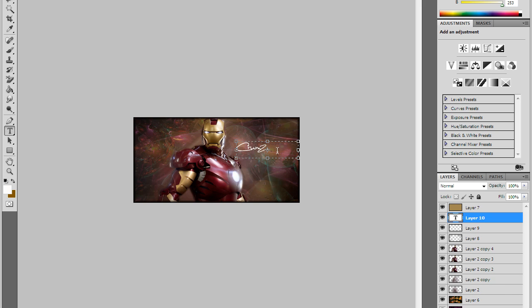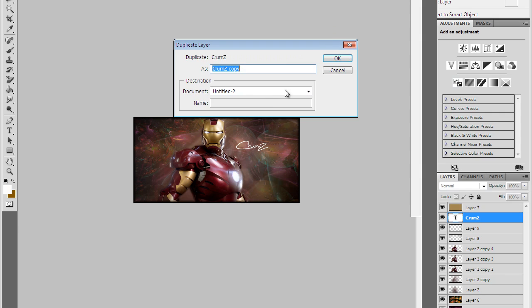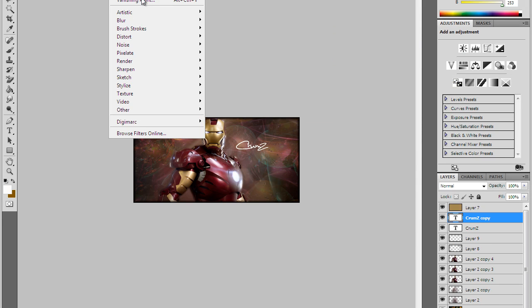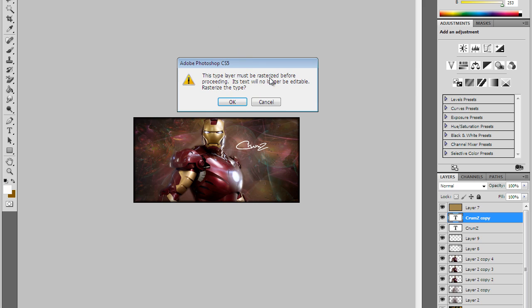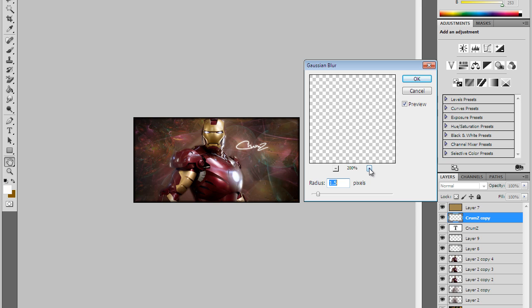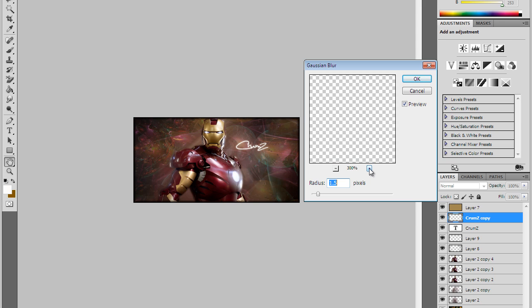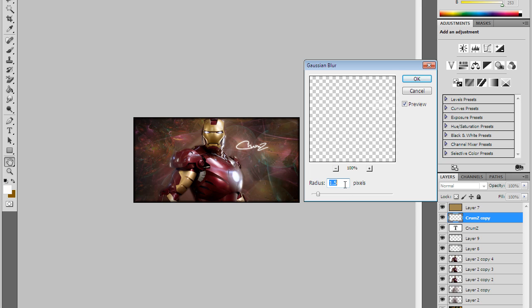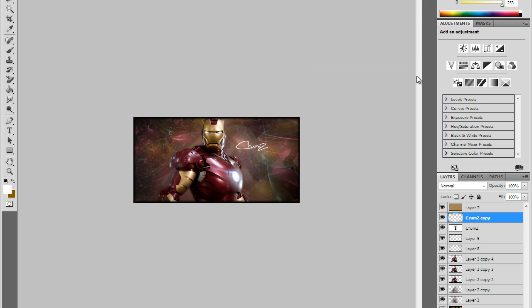You can basically just mess around with it, do whatever. I'm going to add a little blur to it so I'm gonna duplicate it. I'm gonna go Filter, Blur, Gaussian Blur, just click OK if that pops up, and have it at 3.